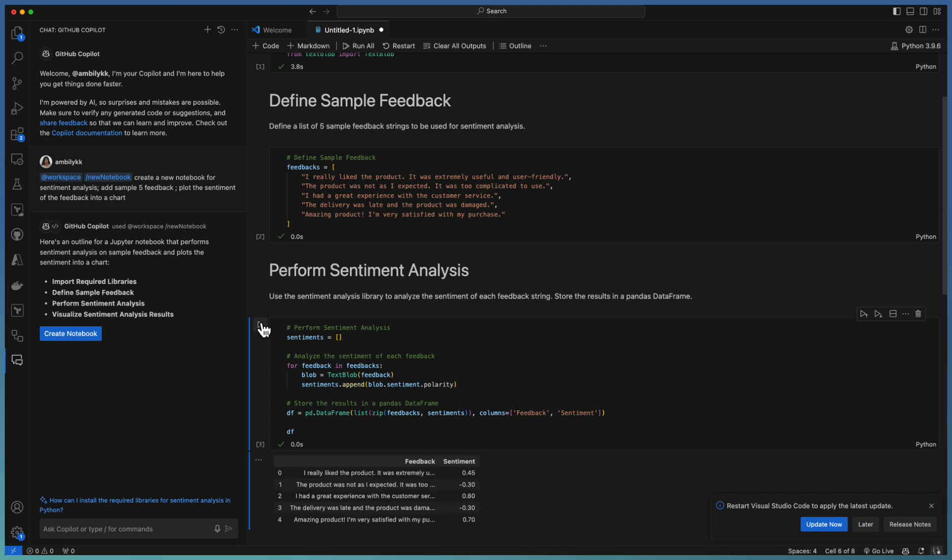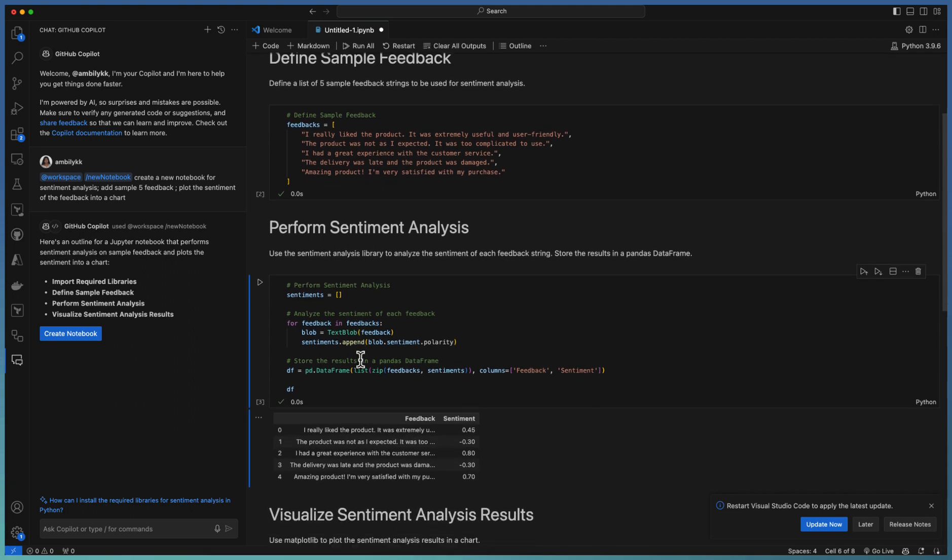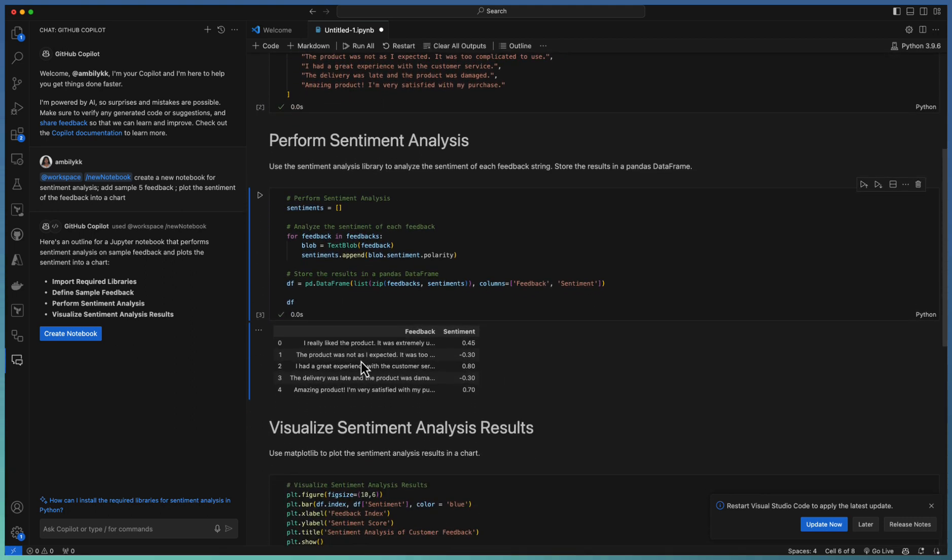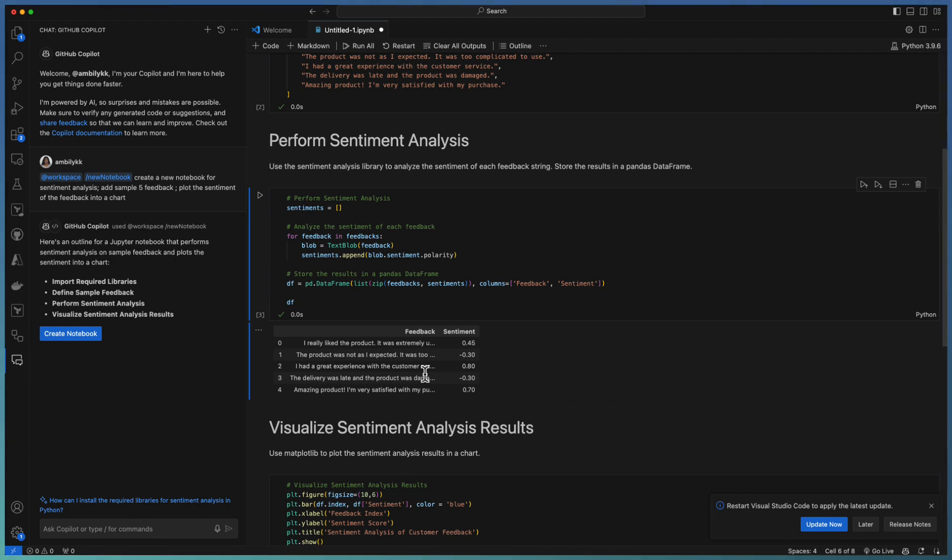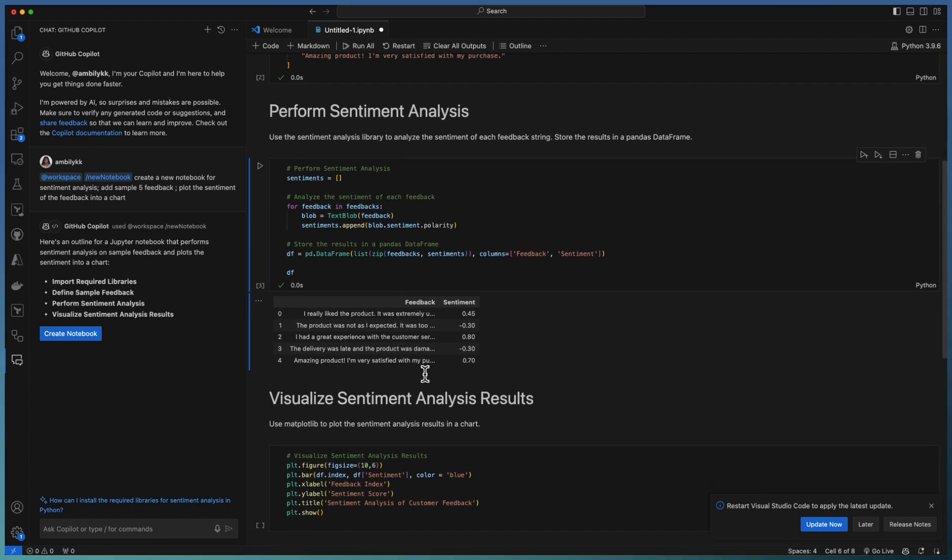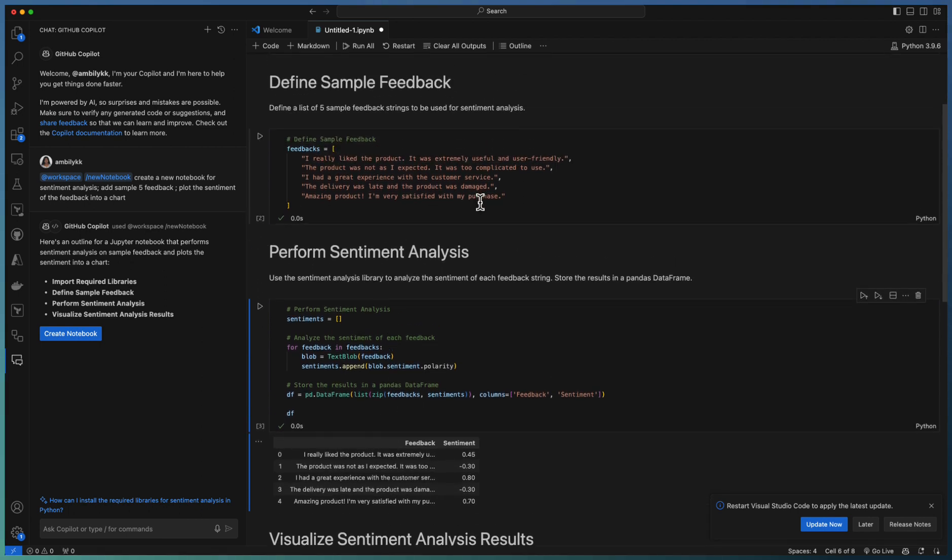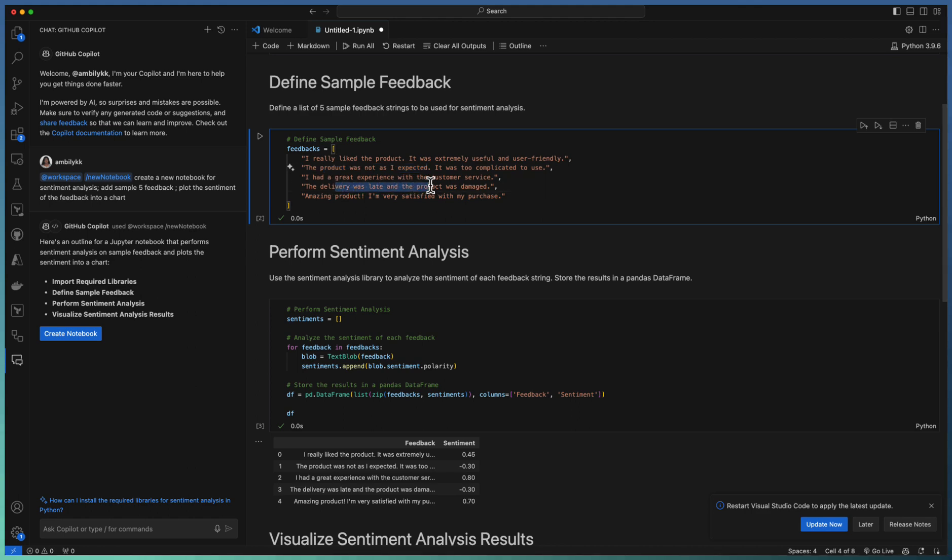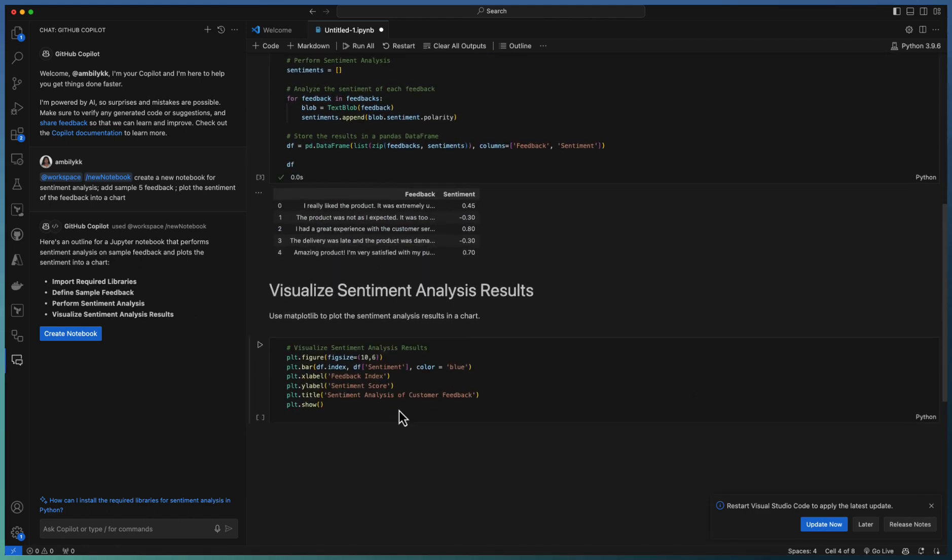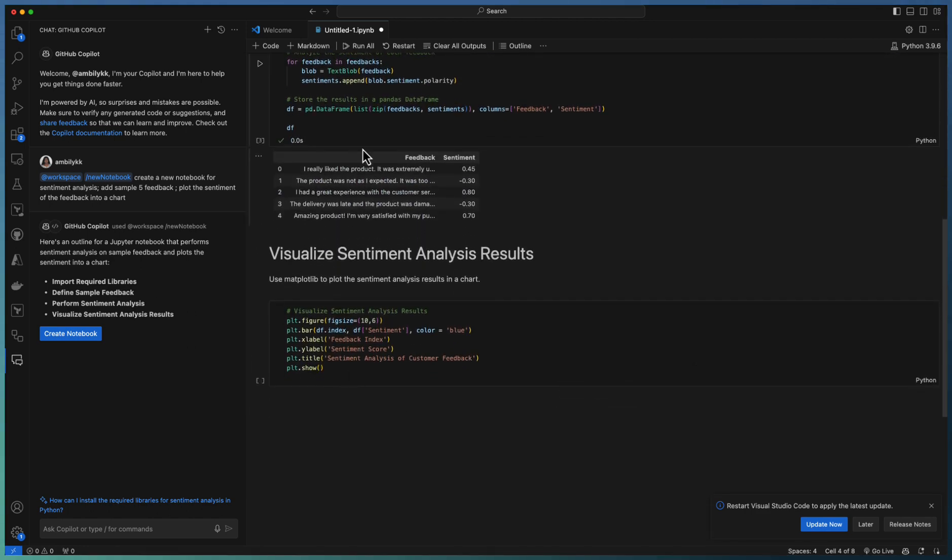Let me run the next code snippet that is defining the sample feedback. Now, let us go and do the sentiment analysis. So it's done already. And you can see some of them are positive, some of them are negative. Maybe it's not as I expected. Delivery late and product was damaged. Some of the feedbacks are negative. So it came as negative sentiment.